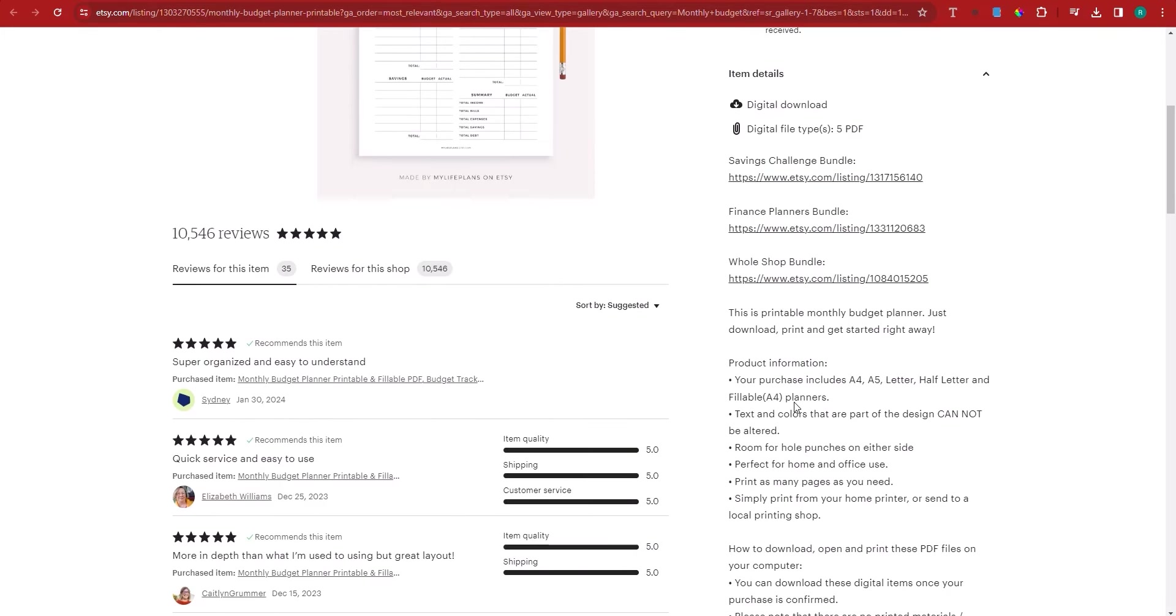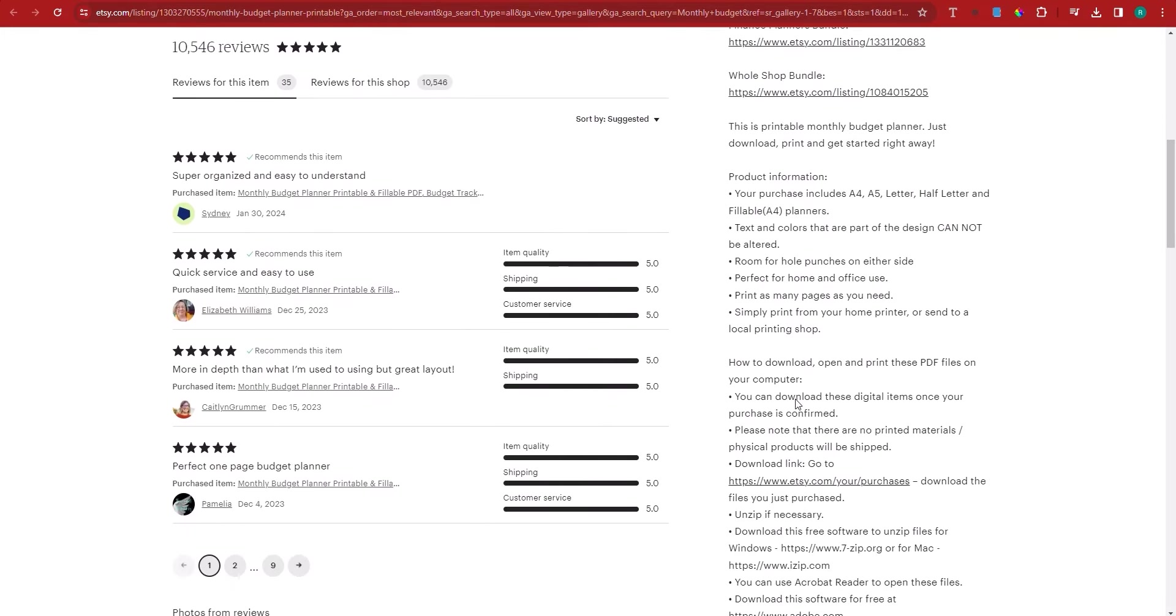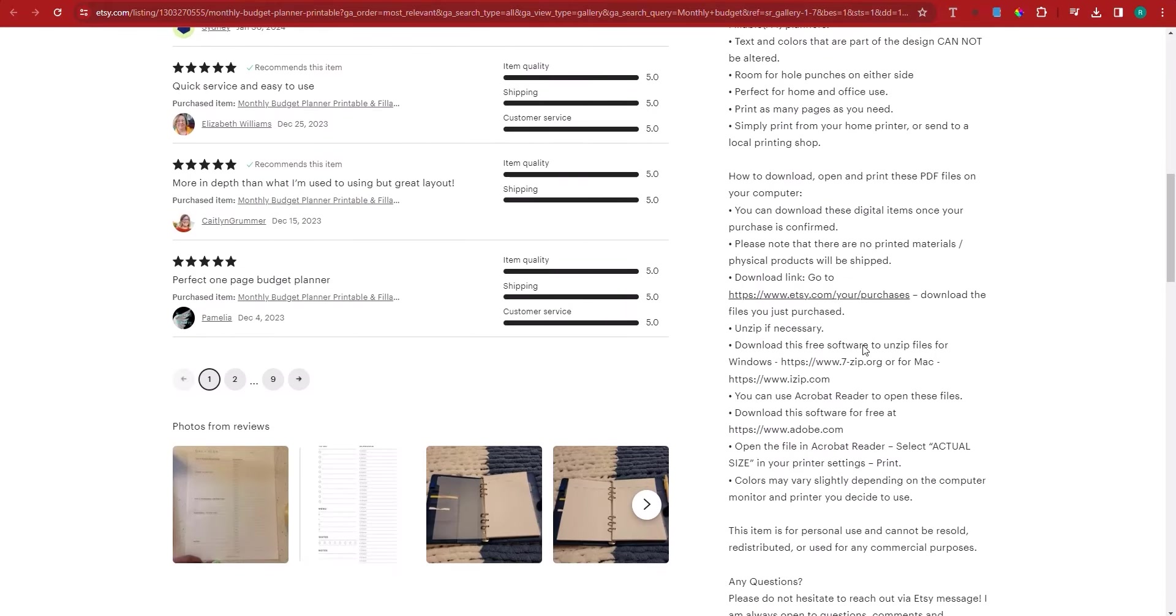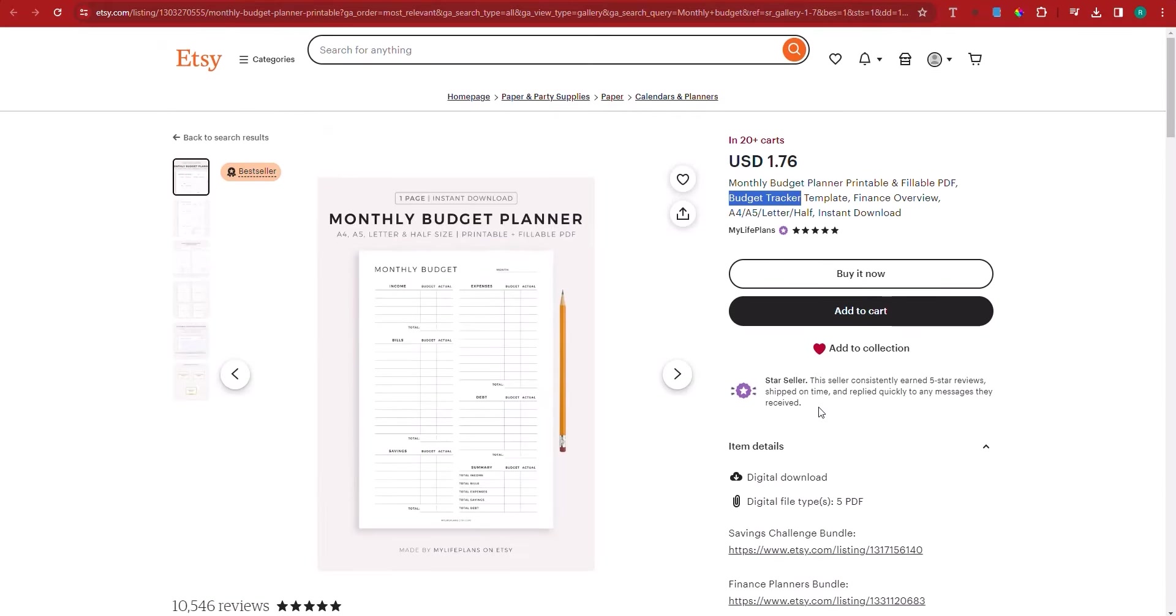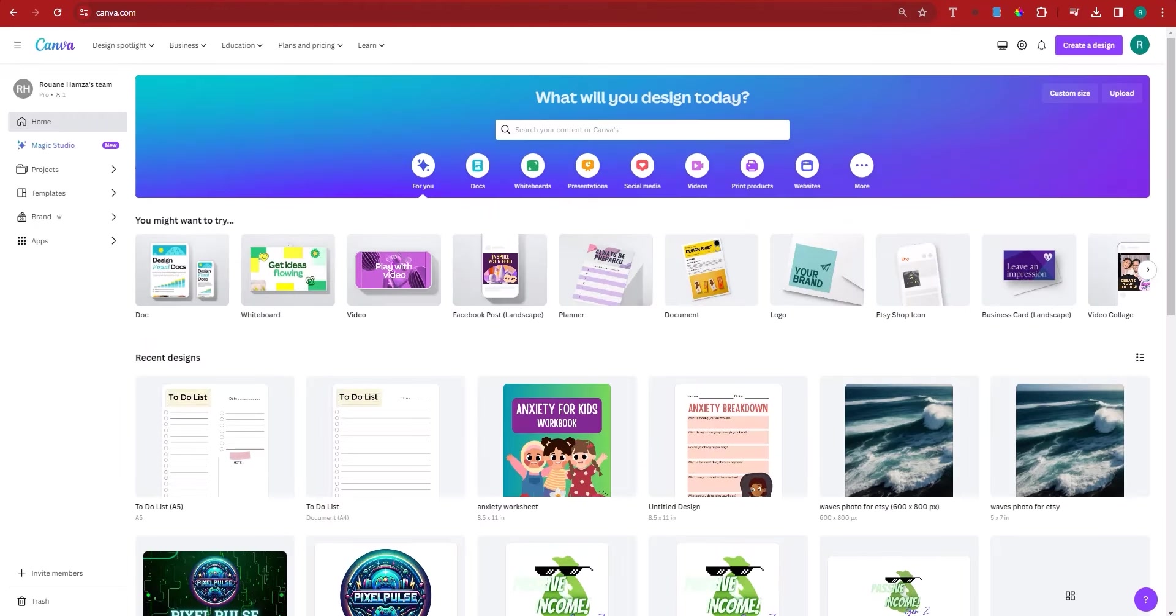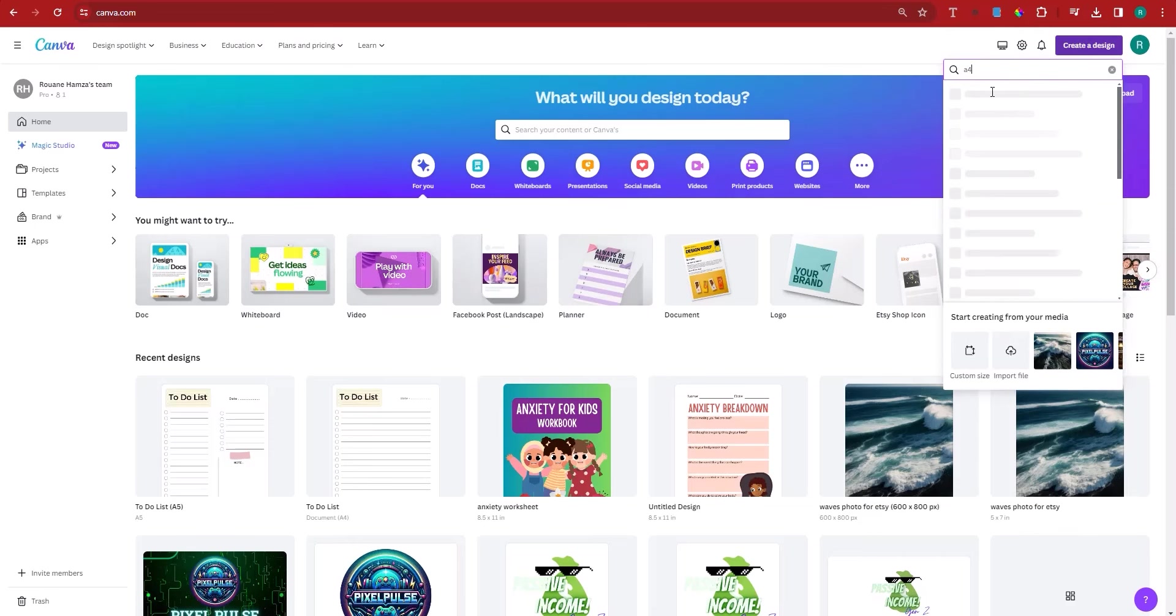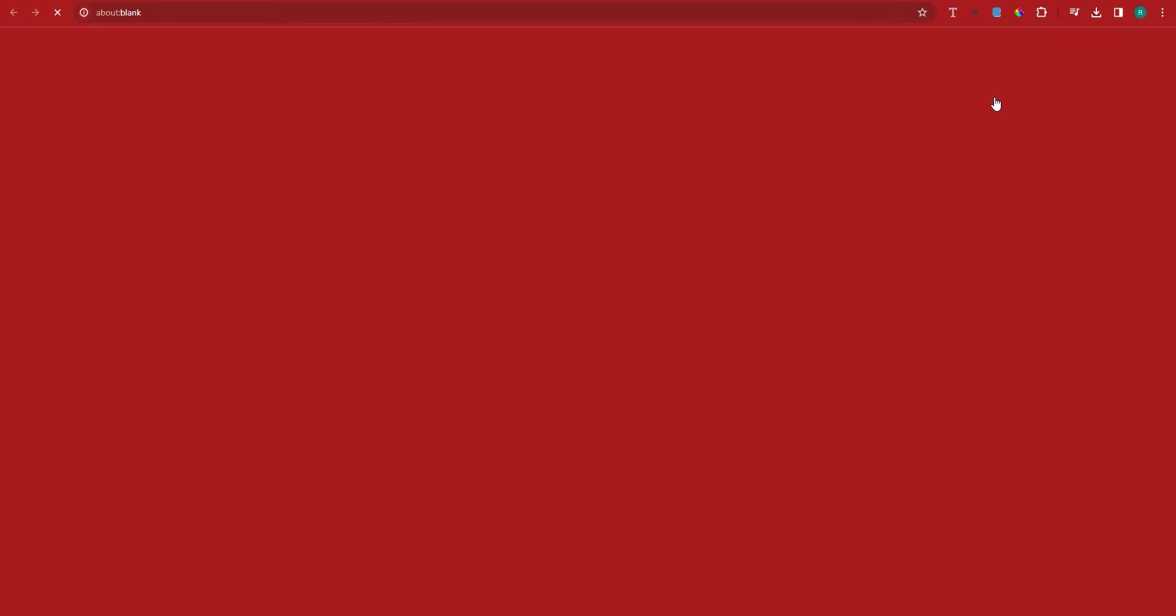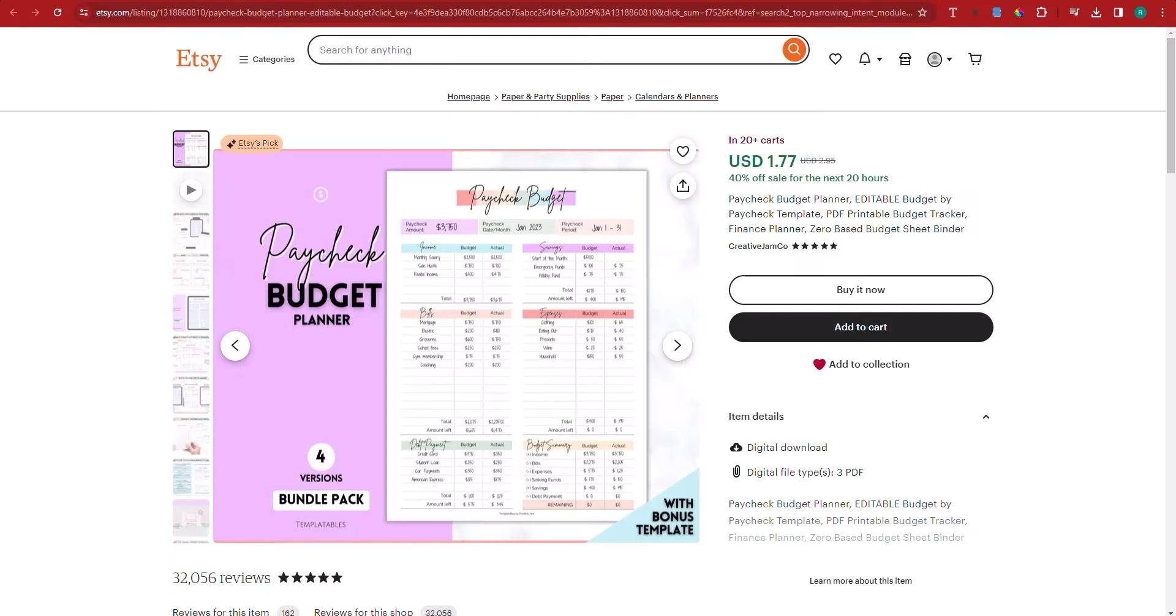Notice here that even in the description, he's referring to the keywords. So make sure that you use these keywords also when it comes to the description. But apart from that, I'm going to actually go ahead right now and show you how this works. Remember that you can also use Placeit to create such designs, but I'm just going to click on create a design here from Canva. Look for an A4 paper. As usual, go for the portrait one, which is basically looking like a planner paper.